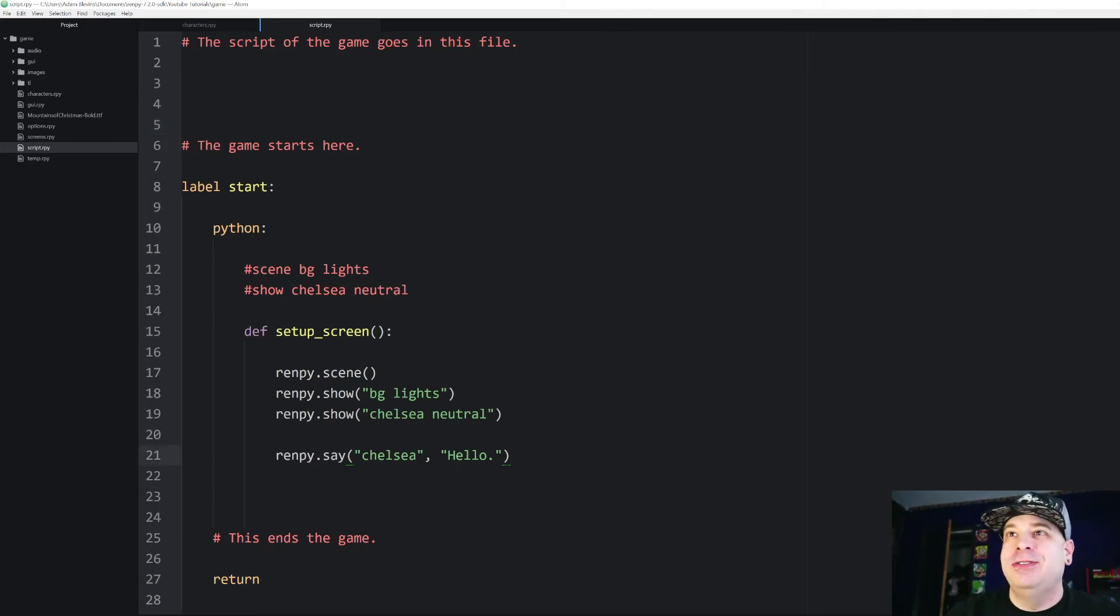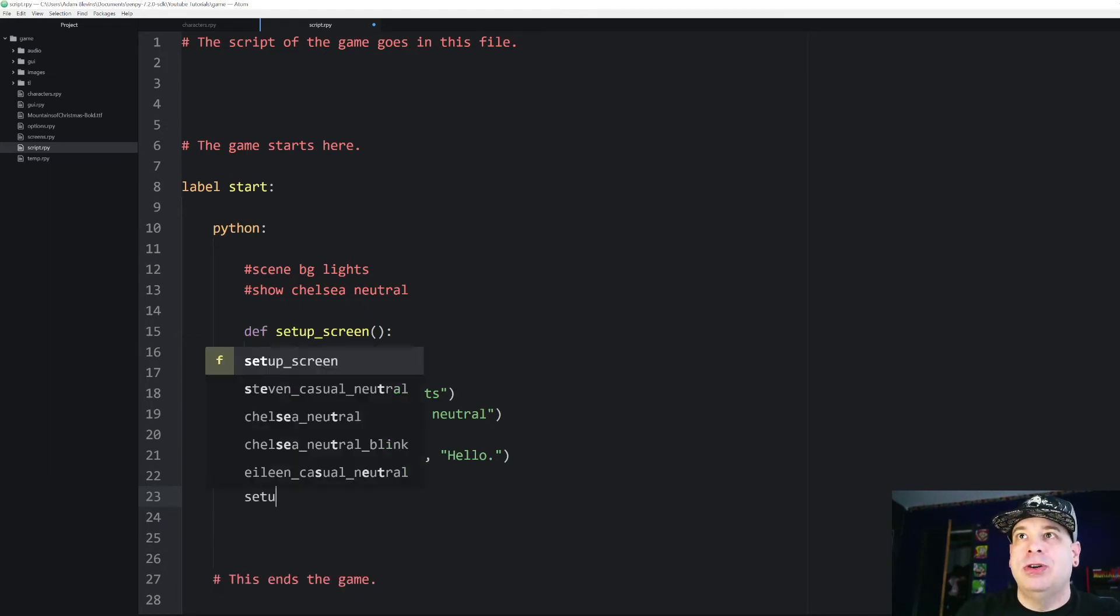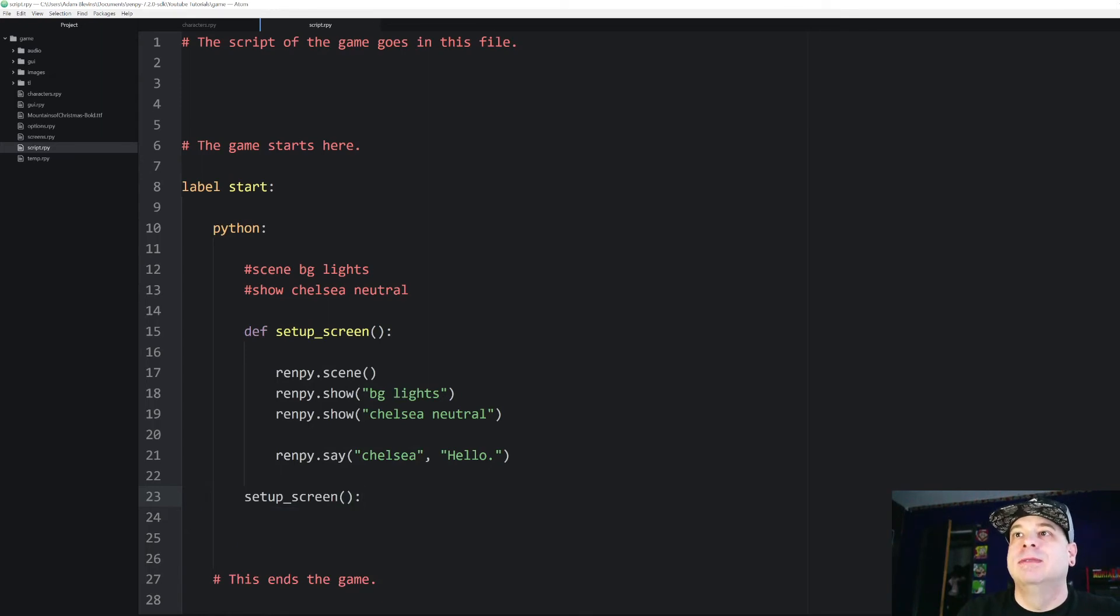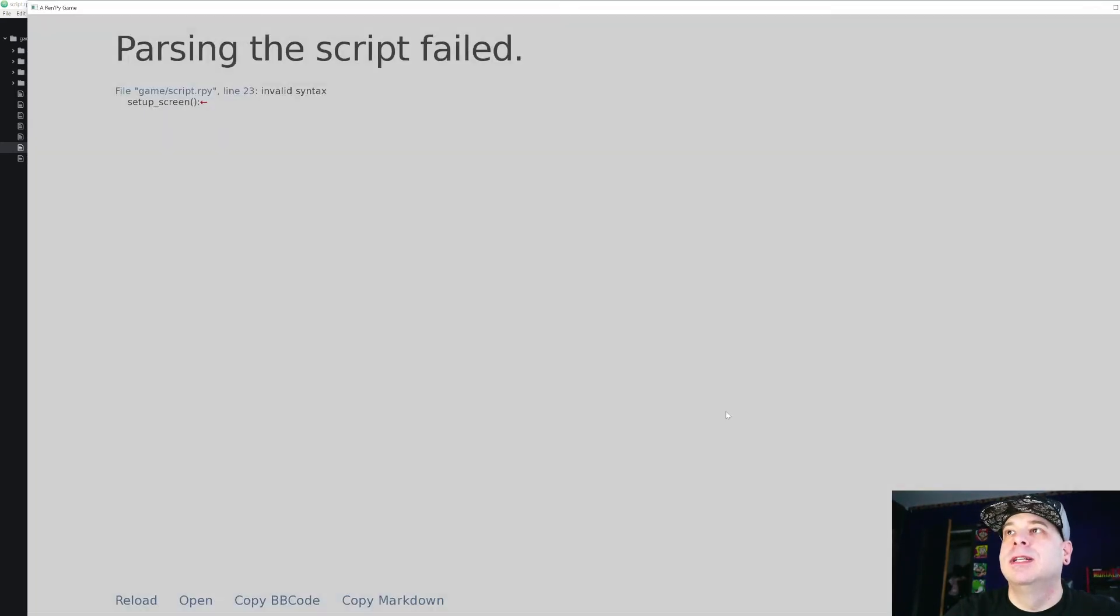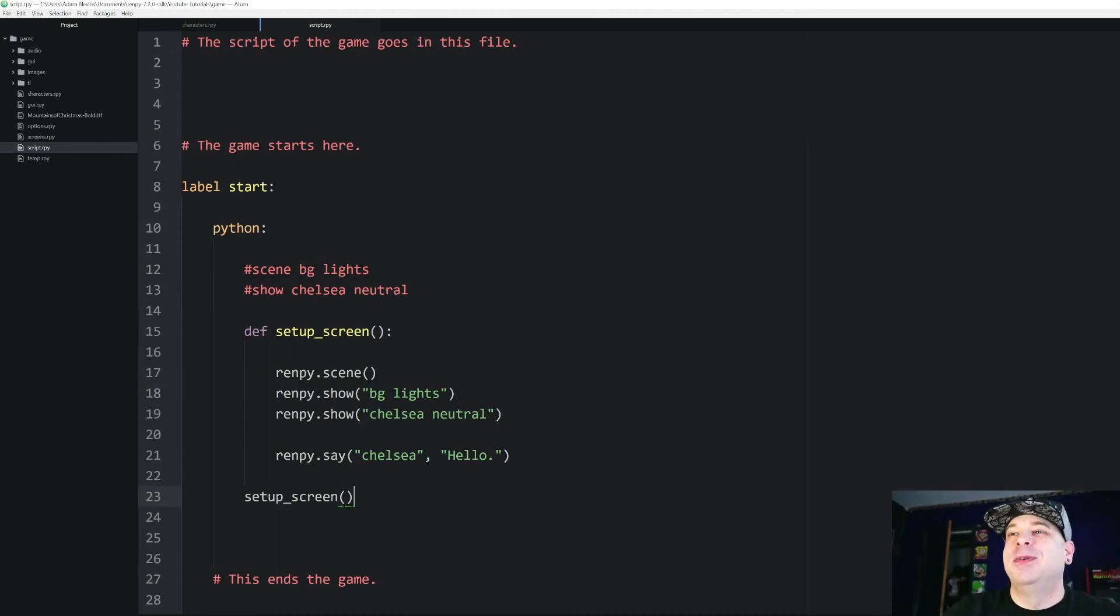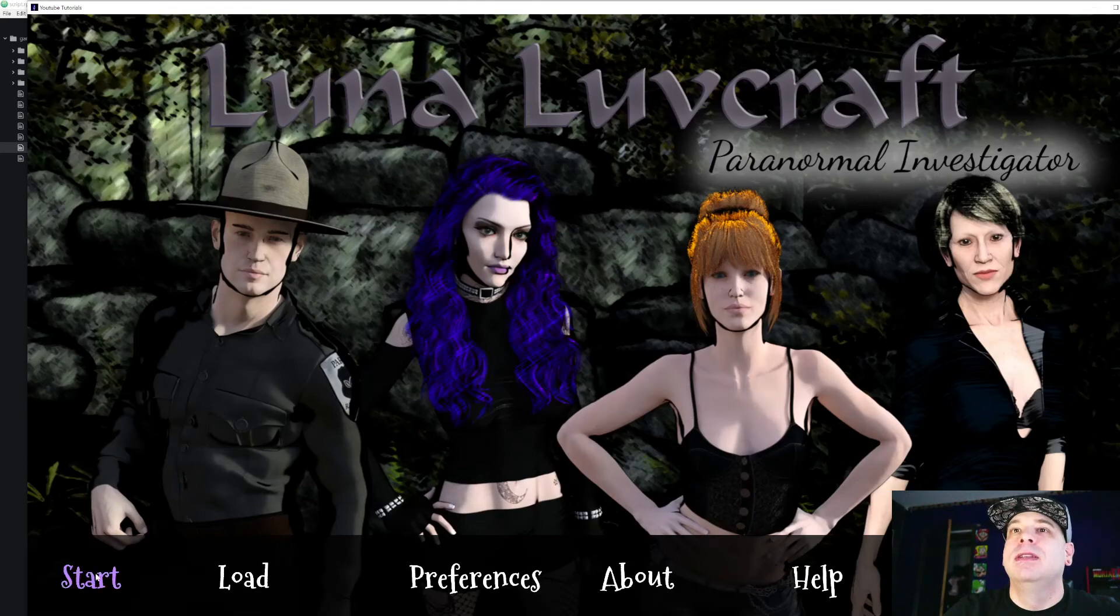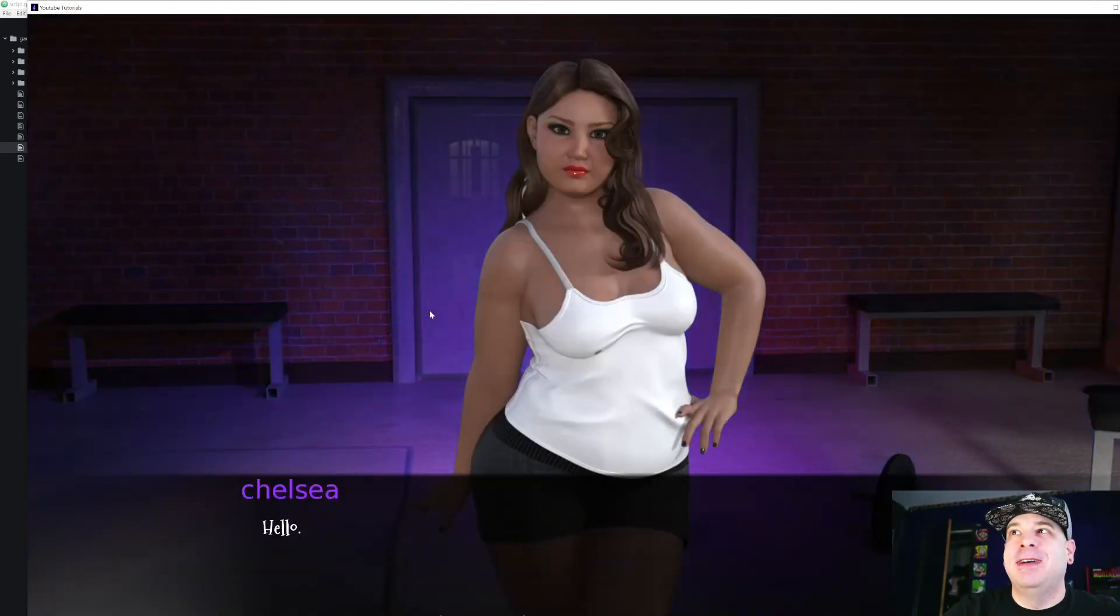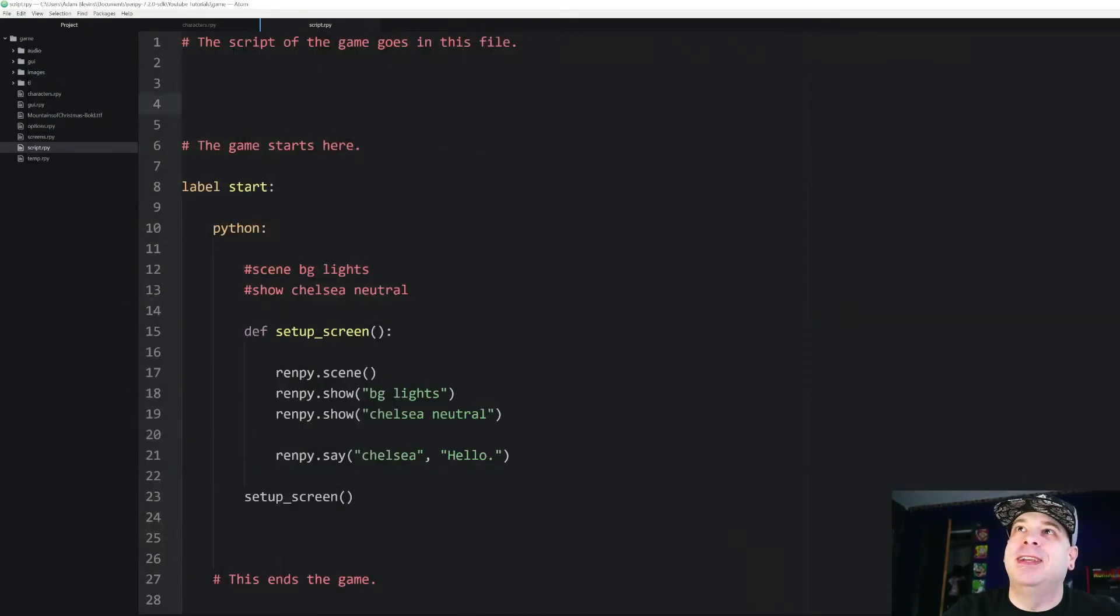So let's do this. Under that function definition but still in my Python block, I'm going to call the setupScreen function. Now when I run that. Oh, that shouldn't have a colon there. There we go. Let's try that again. So now when I hit start, it defines that function and then calls it. Now this did exactly the same thing.